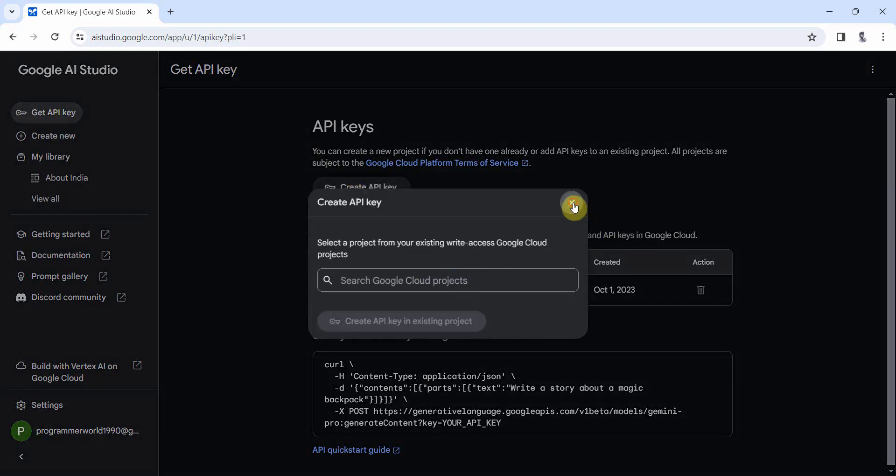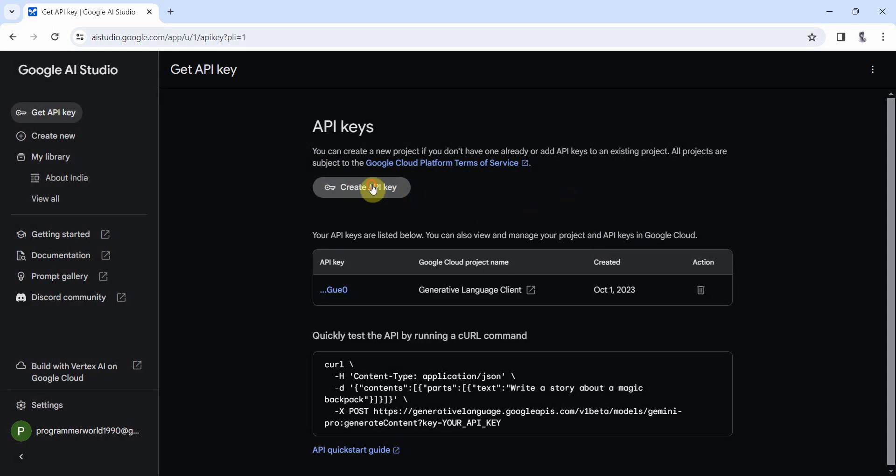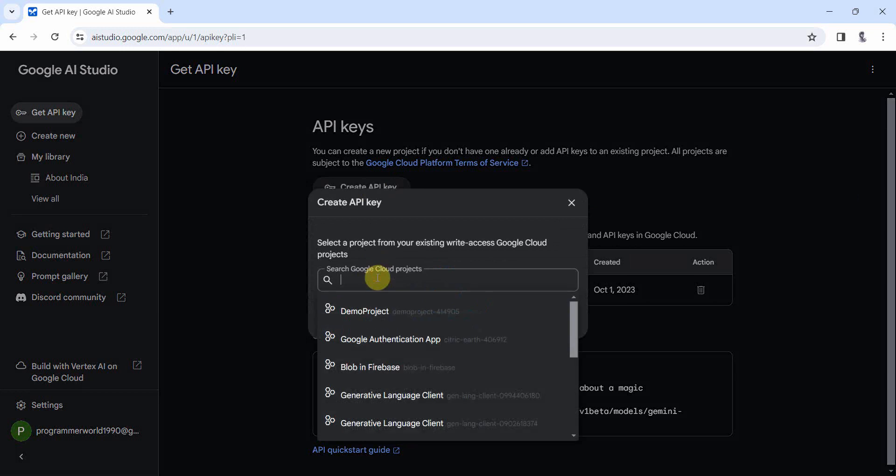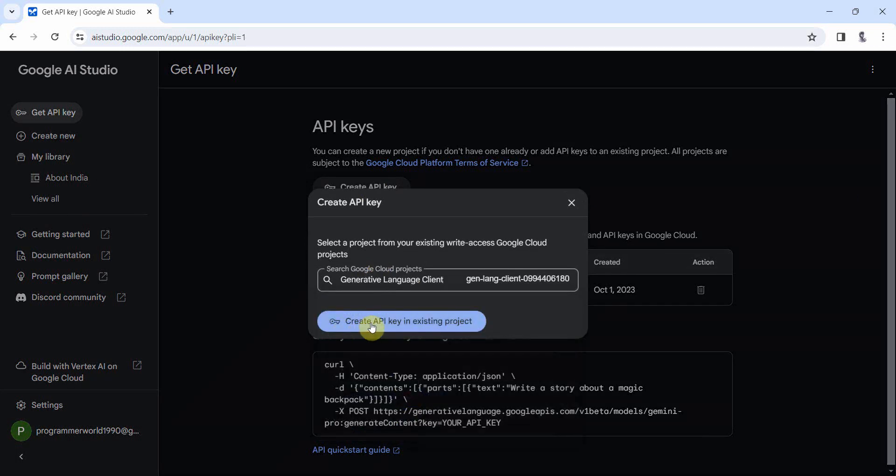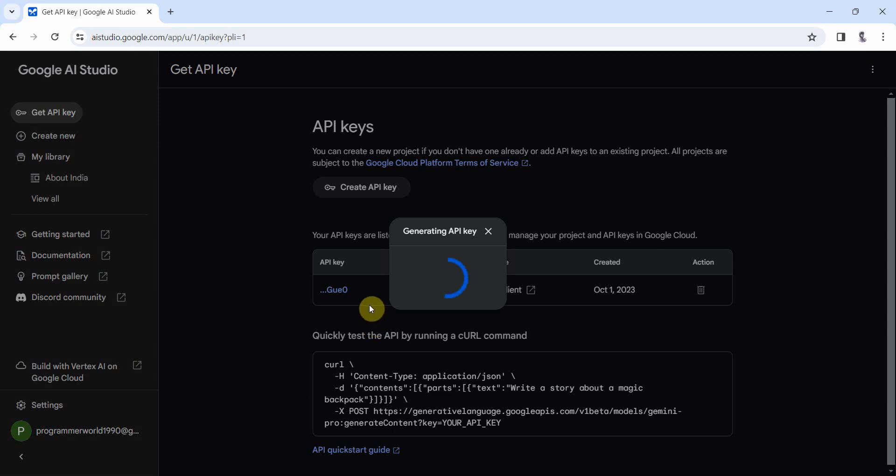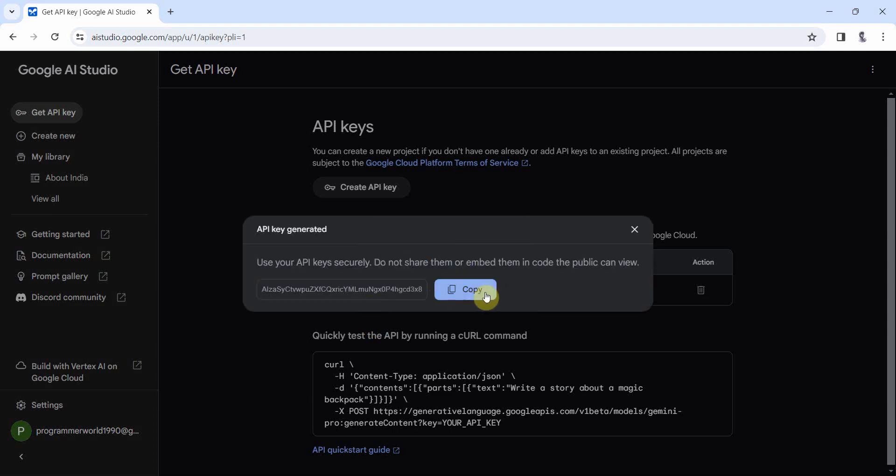It may ask you to select the project, select any of the projects. For example, I will select this and create API key and it will give you an API key instantly, which you can use.